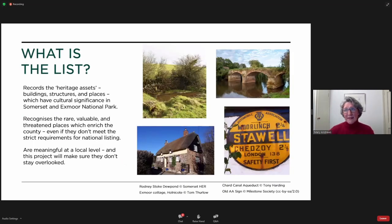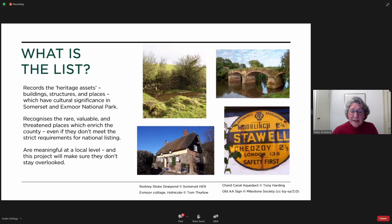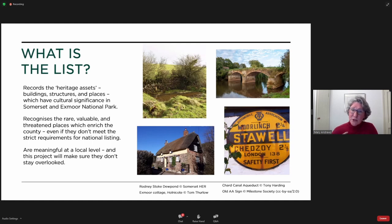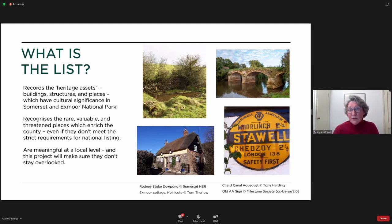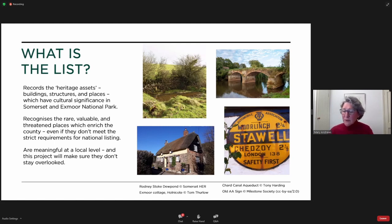So what is the list? The list records heritage assets — by heritage assets we mean buildings, structures, and places of cultural significance, in our case in Somerset and Exmoor National Park. We want the list to recognize places that are special to us in our specific localities, which we consider rare, valuable, or threatened — places that really enrich our local surroundings. Many heritage assets have been put forward for national listing over the years but have fallen short of its strict requirements; these are exactly the sort of candidates we feel would be ideal for nominating to the local list.